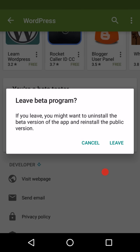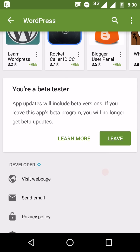it will give me warning that it will uninstall the current version of WordPress from my device and it will reinstall the latest stable version which was installed on Google Play server.